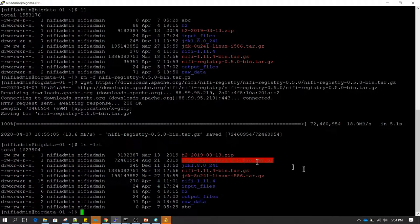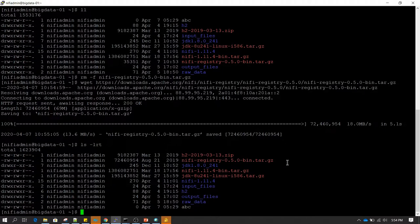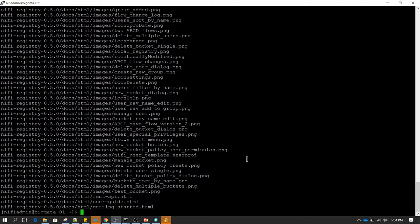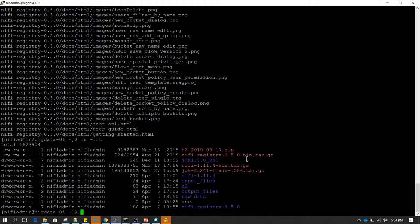As we can see, downloading has started with the correct name — nifi-registry along with the version number. If we do ls -lrt we can see the software. Now let's extract it. If you notice, the steps for installing NiFi and NiFi Registry are quite similar, and both require Java to be installed. We have extracted it and can see the extracted folder — let's go inside.